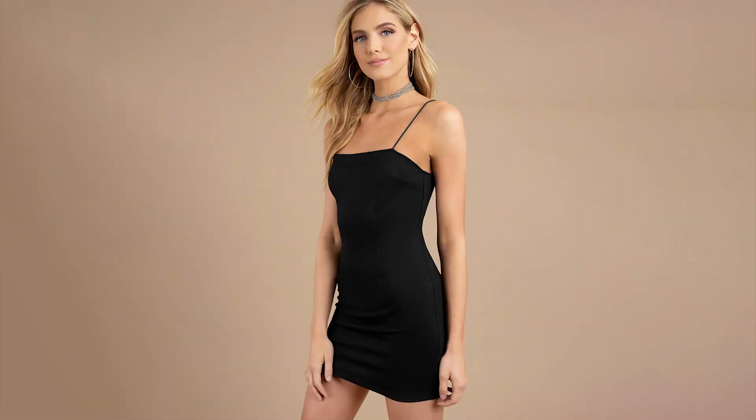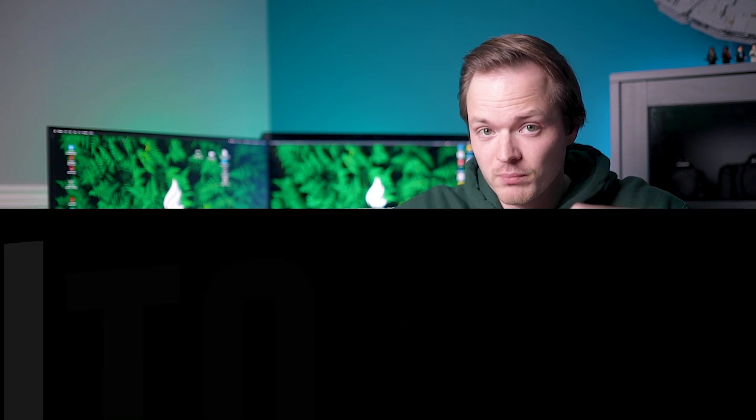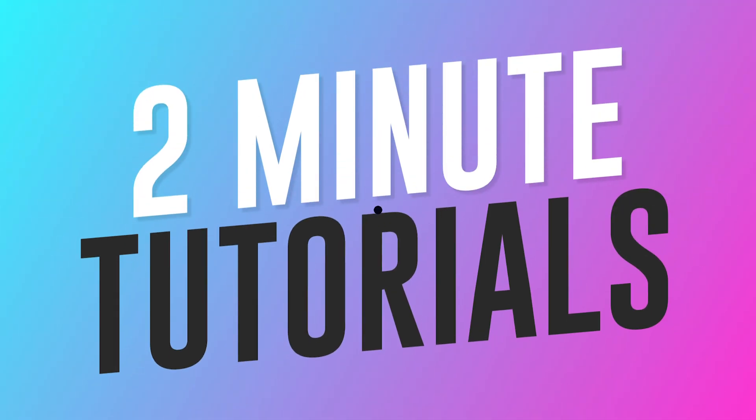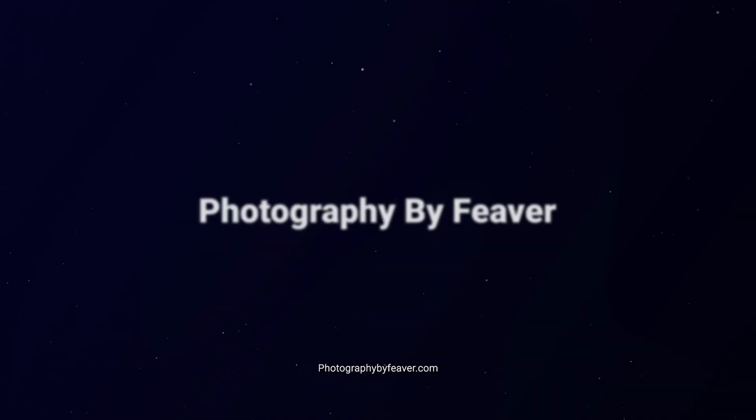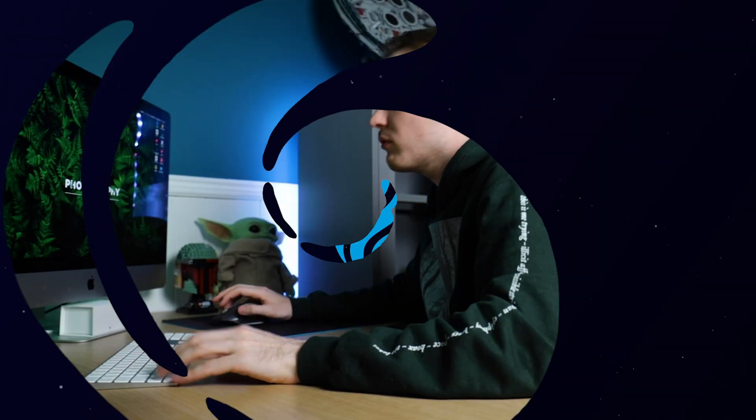Hi guys and welcome back to another Tuesday 2-minute tutorial. Today I'm going to show you how you can turn any black or dark clothing into any color of your choice, including white, and I'm gonna start right now.